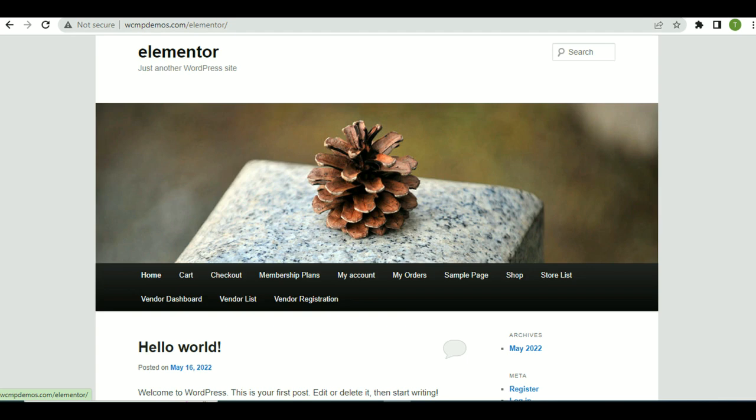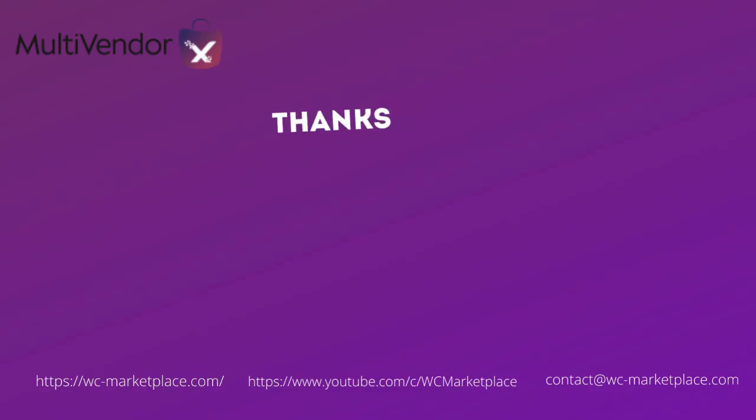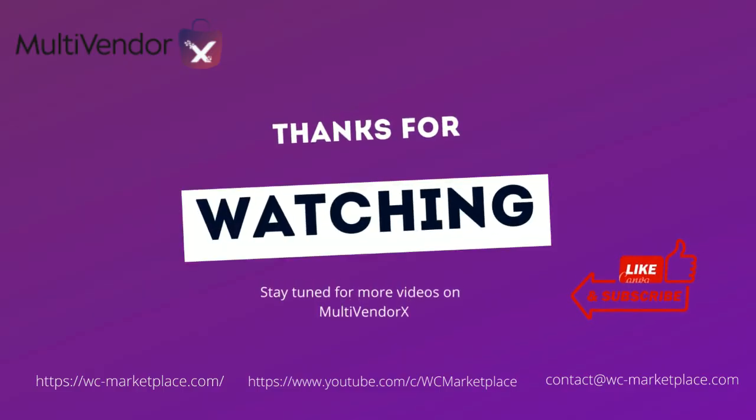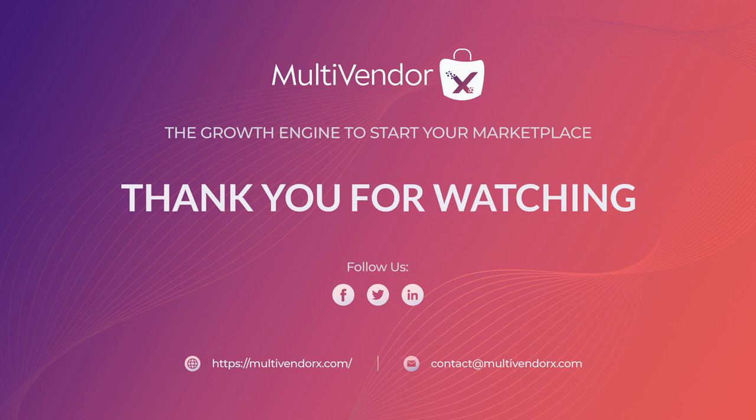Click on the small red bell to get notified whenever we post a new video, and do check out the description box below for more useful links. Thank you for watching.